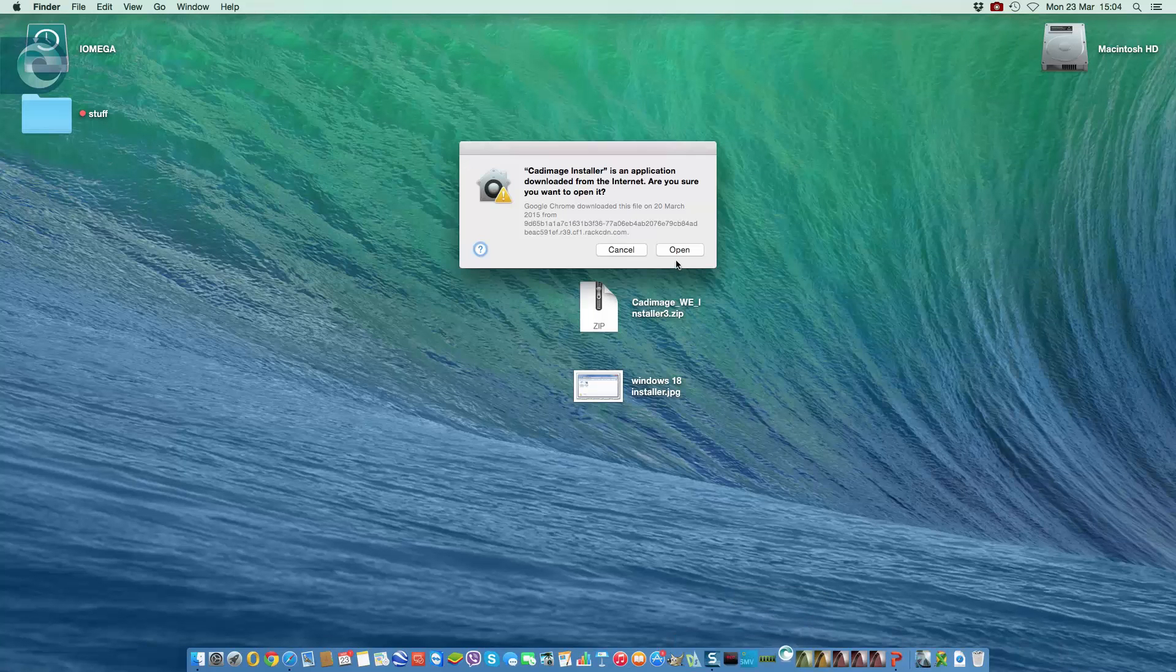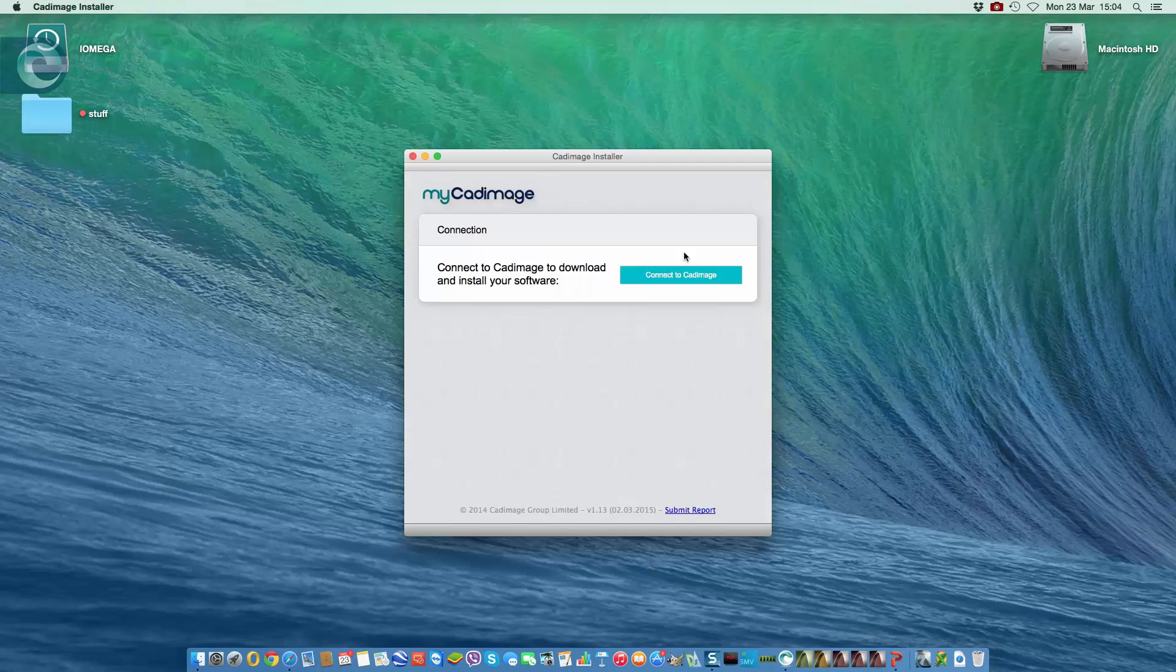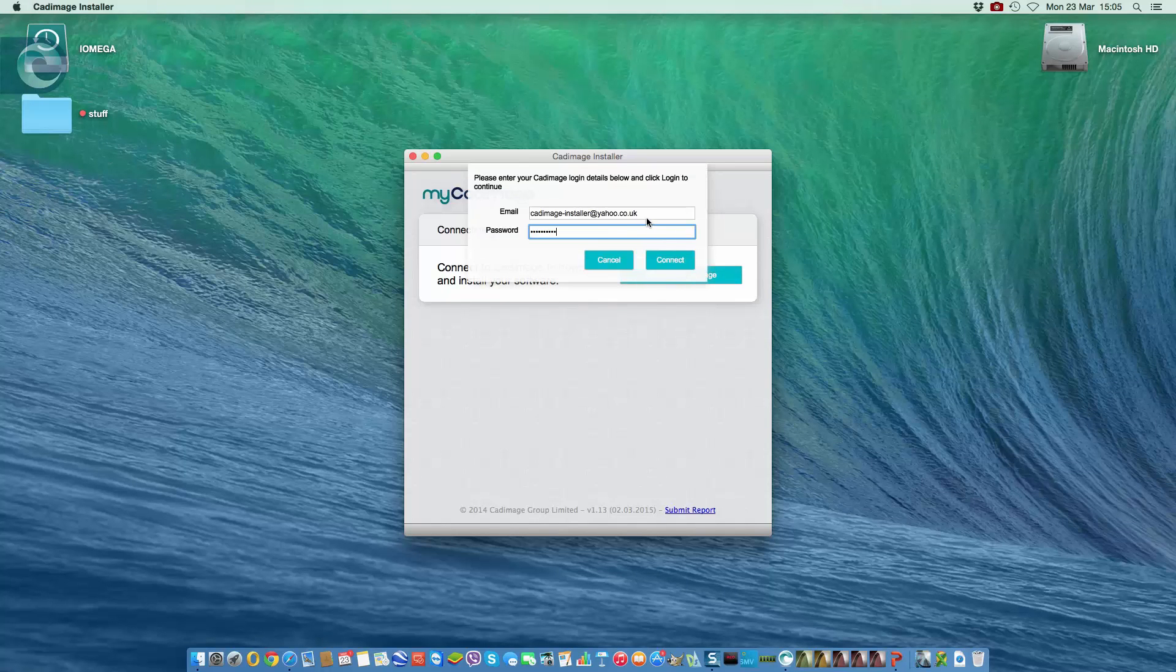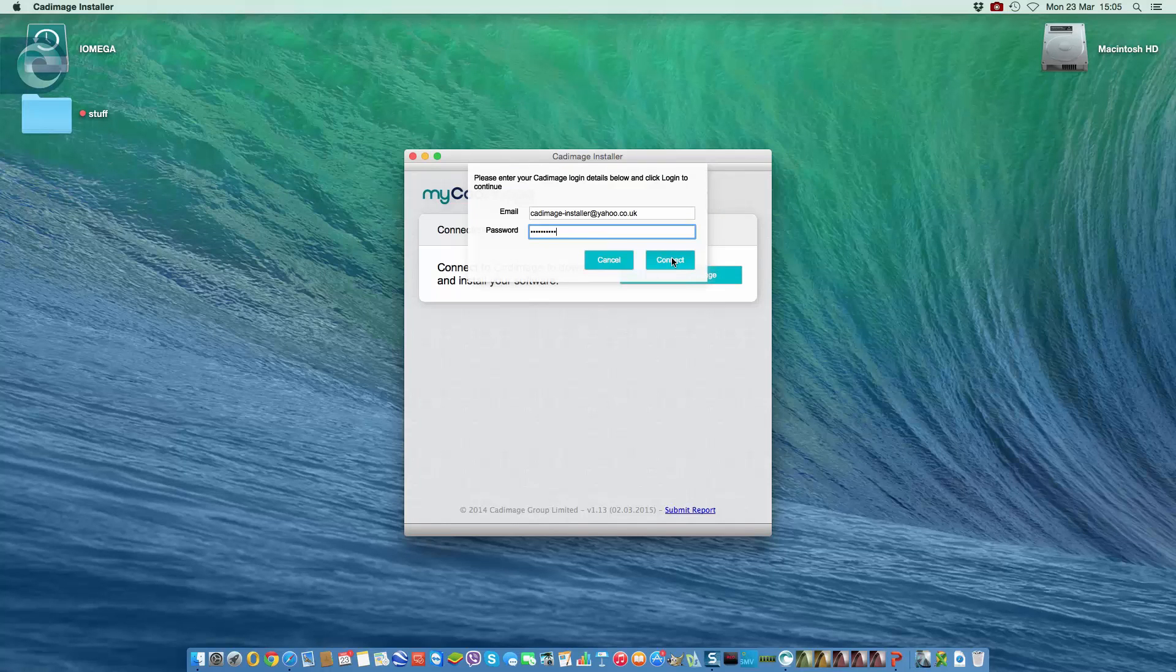Now this gives me a little security warning. I'm quite happy so we open, and this is the first screen we see. So because I've reset everything, what I have to do first of all is connect to Cadimage. So all I do is enter my email and my password and then click connect.